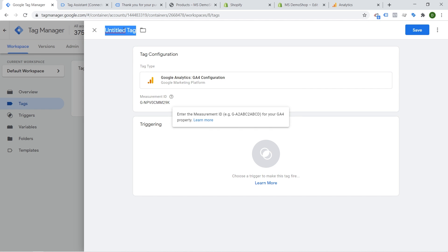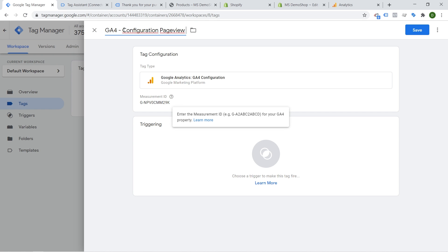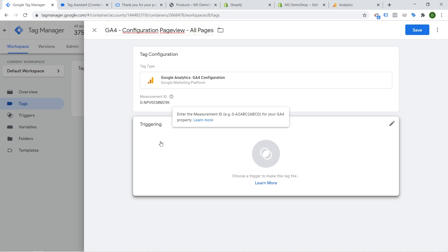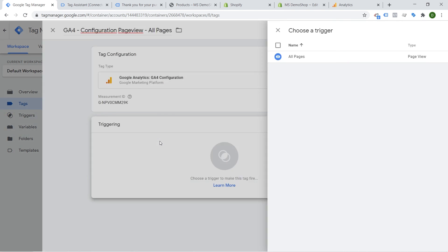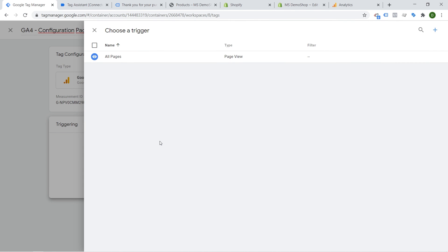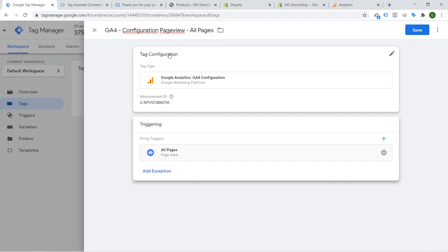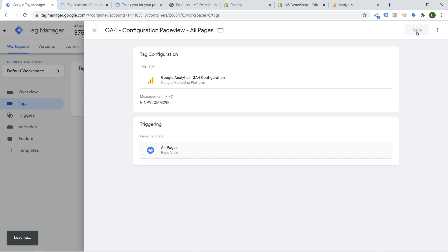And here we need to simply enter our measurement ID. Now we give this whole thing a name so this will be our GA4. It's our configuration tag and also our page view tag. So I'm going to put page view in here. We're going to deploy this on all pages which means simply if you click here on triggers we can choose the all pages trigger. So it will be deployed really on all pages.